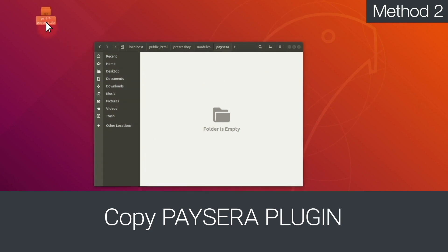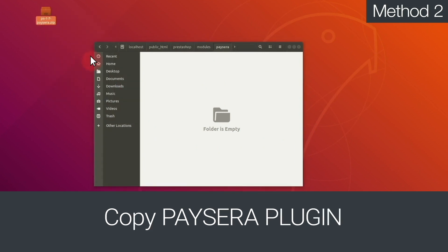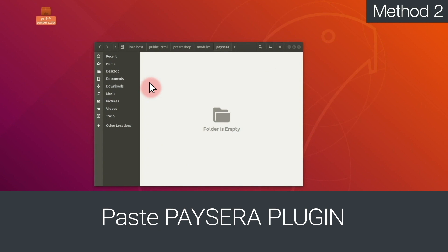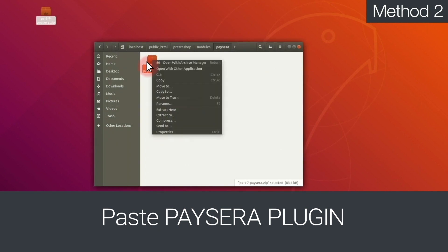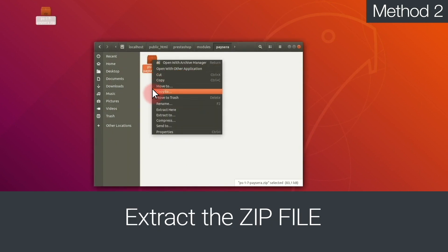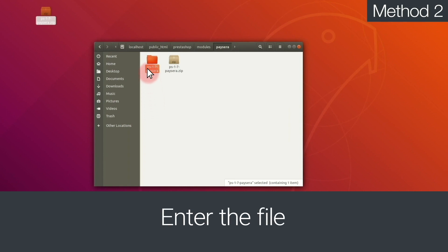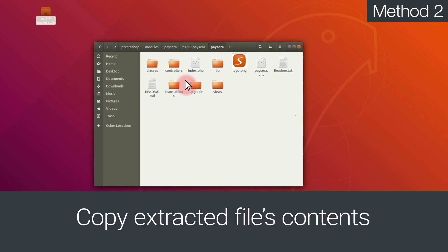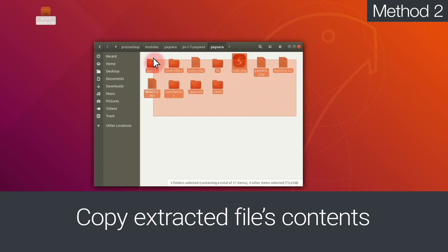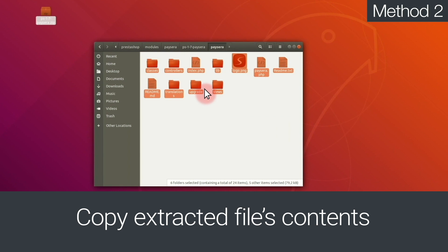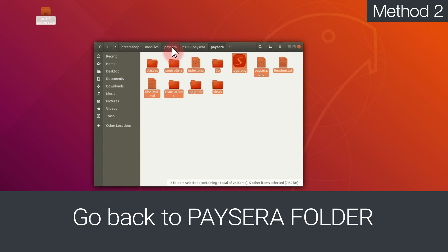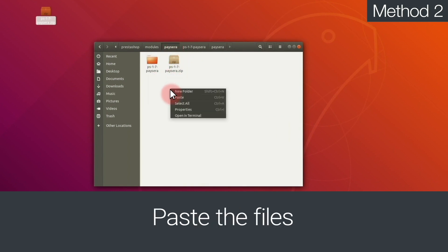Then, copy the Paysera plugin and paste it into the Paysera folder. Then, unarchive the plugin. Enter the extracted file and copy its contents. Go back to the Paysera folder and paste the files.